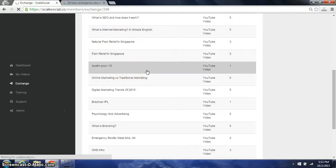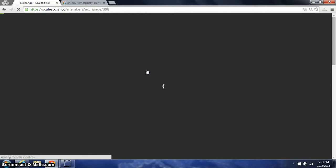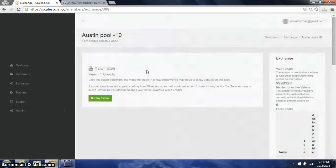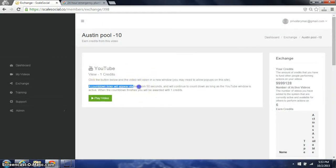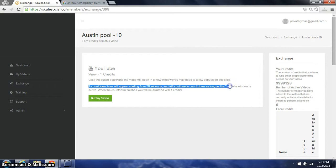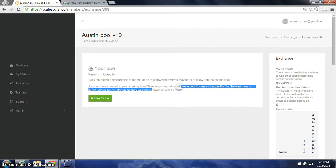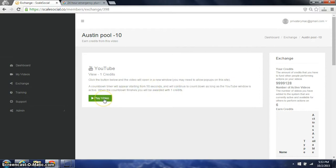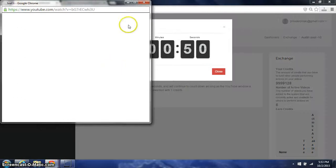If I click on this, it's going to open this up and it's going to say a countdown timer will appear starting from 50 seconds and will continue countdown. You will be awarded one credit. This is how we make sure the views are real. I click play.